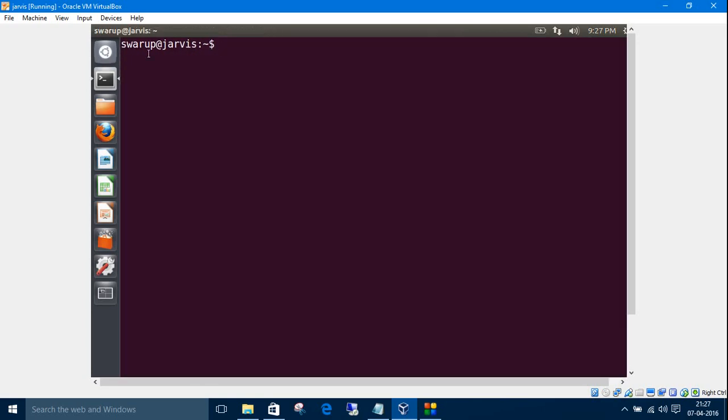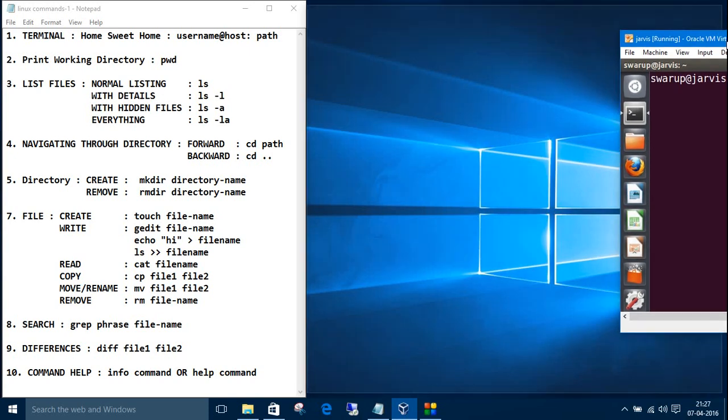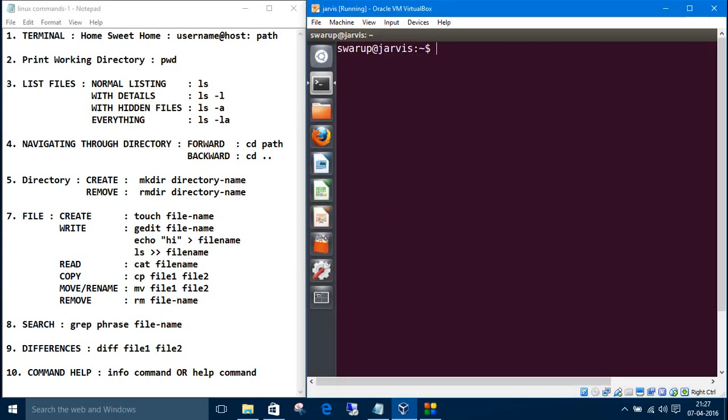There is something written as a terminal. The first one is the username which is swarup, at the red the second one is the host name or the machine name, mine one is Jarvis. So I have listed some of the commands in notepad so that we can move quickly.